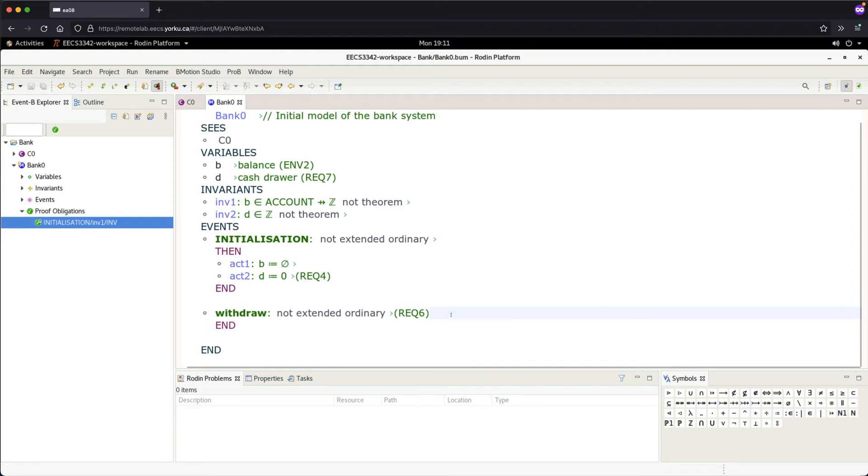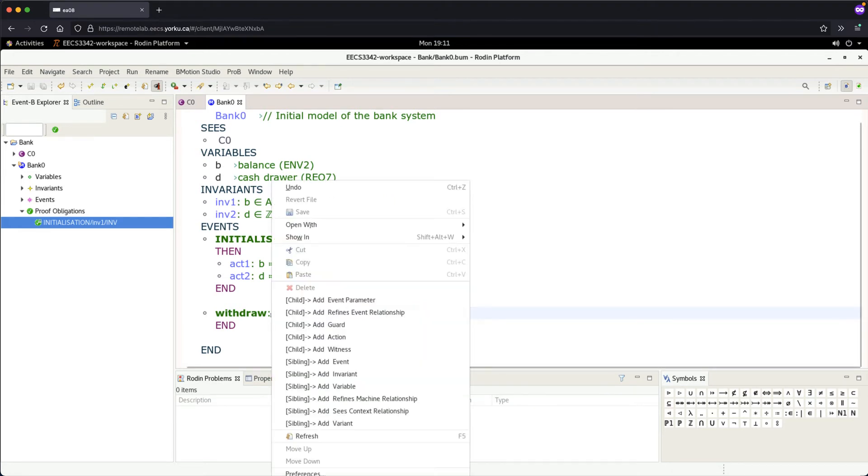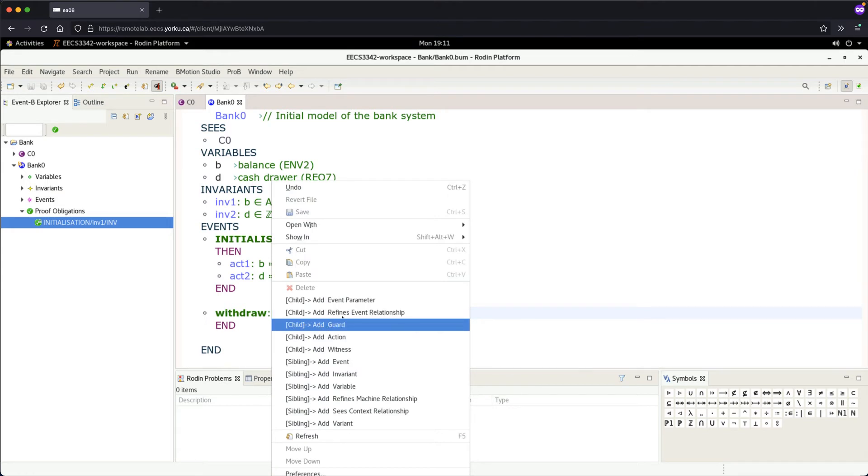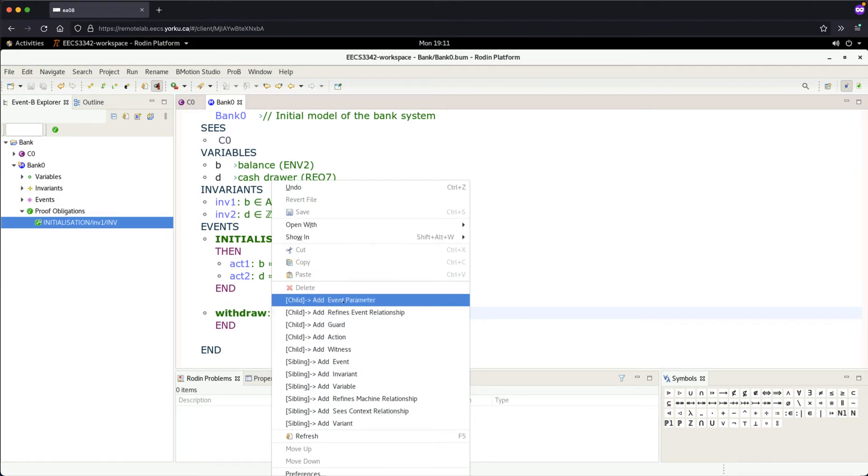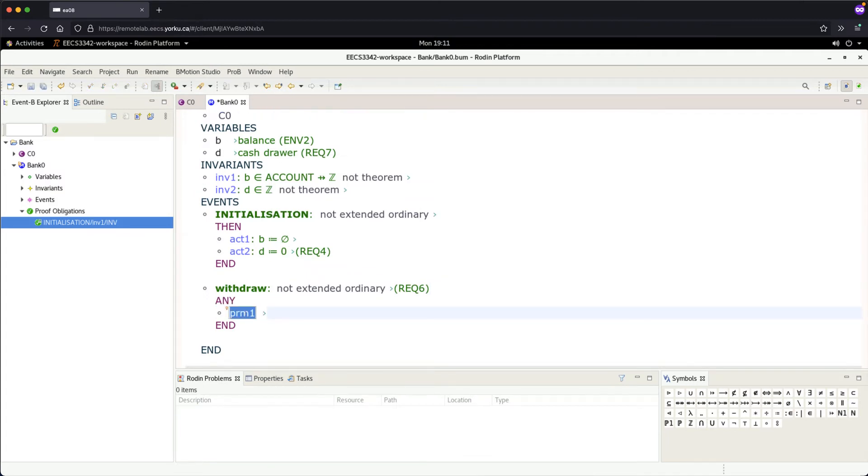Let's now specify the parameters. First, go to the withdrawal event, right-click, and add event parameters. We need two: parameter one is the account to withdraw from, which will be 'a'.